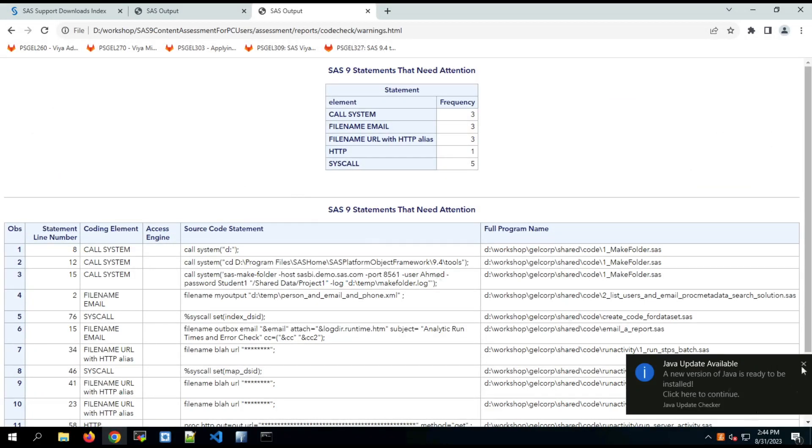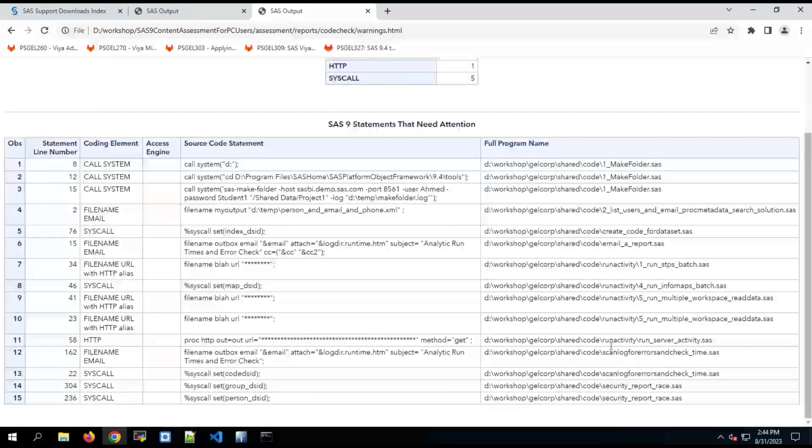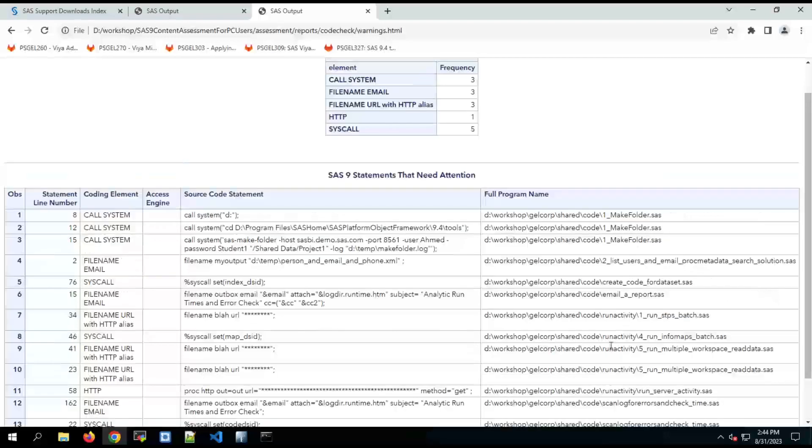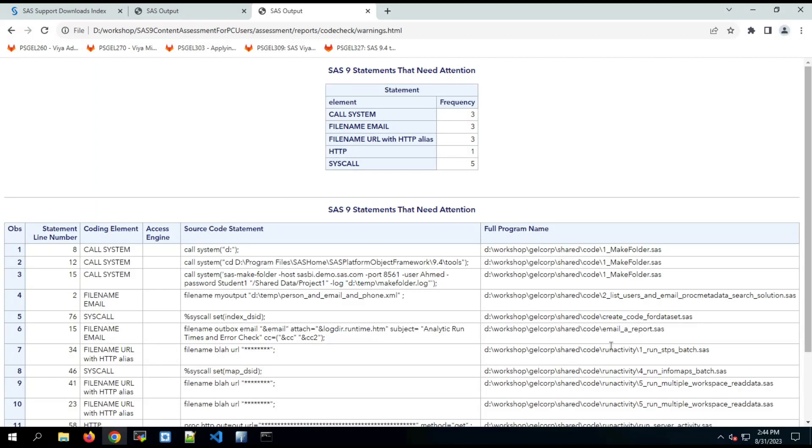Now these are items that may not run in Viya out of the box because Viya runs in a more secure mode. And Viya could be configured to use these statements or you can try to find an alternate method for using them in the Viya environment.